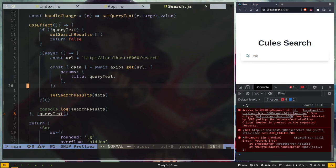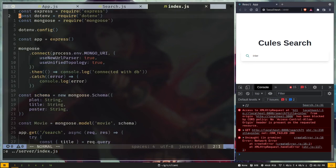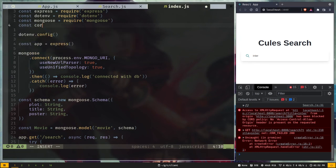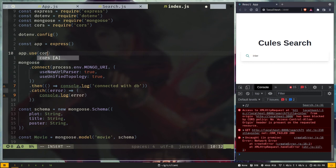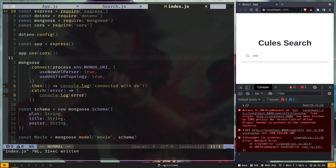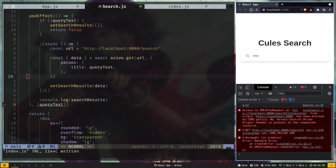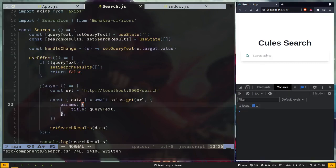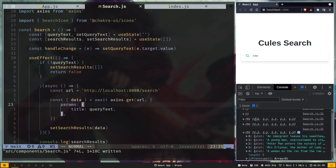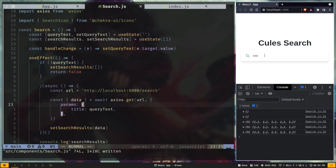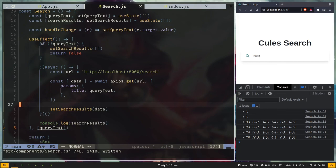Open the server's index.js: 'const cors = require("cors")' and 'app.use(cors())'. Now refresh the client page, type something, and we have results printed out — our data fetching logic is working with the input. Remove the console.log and now we need to create the SearchResults component to display the response.